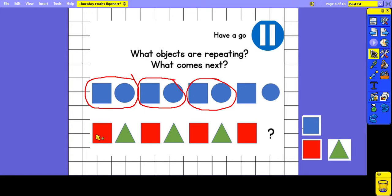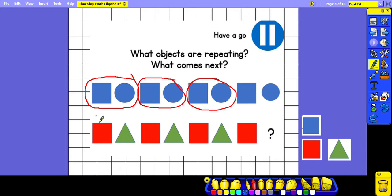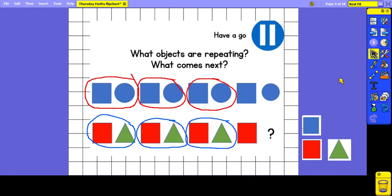With the second pattern, we've got a red square, a green triangle, red square, green triangle, and so on. And by looking at this pattern, we can predict that the next part is going to be a green triangle.